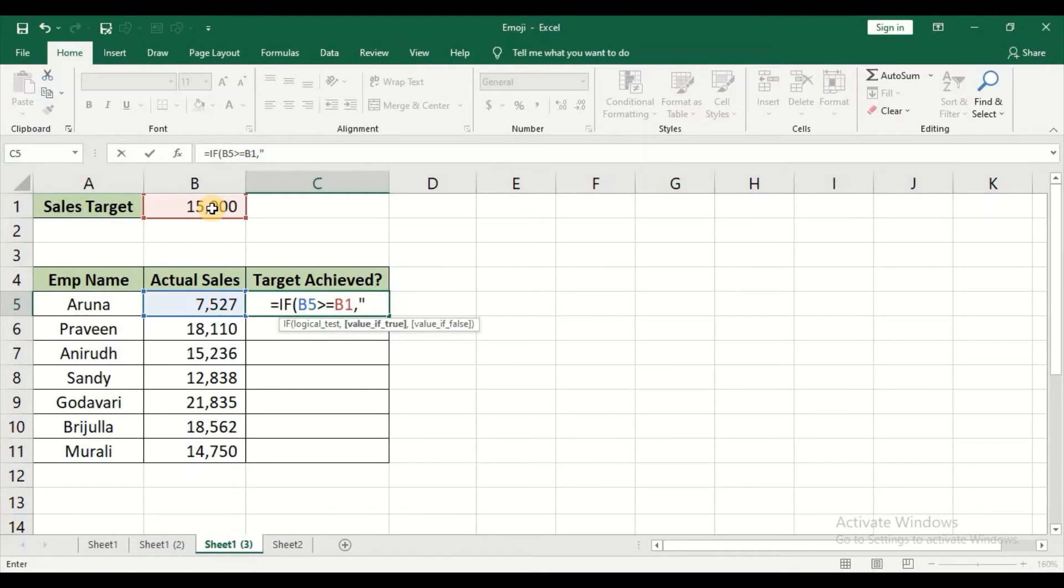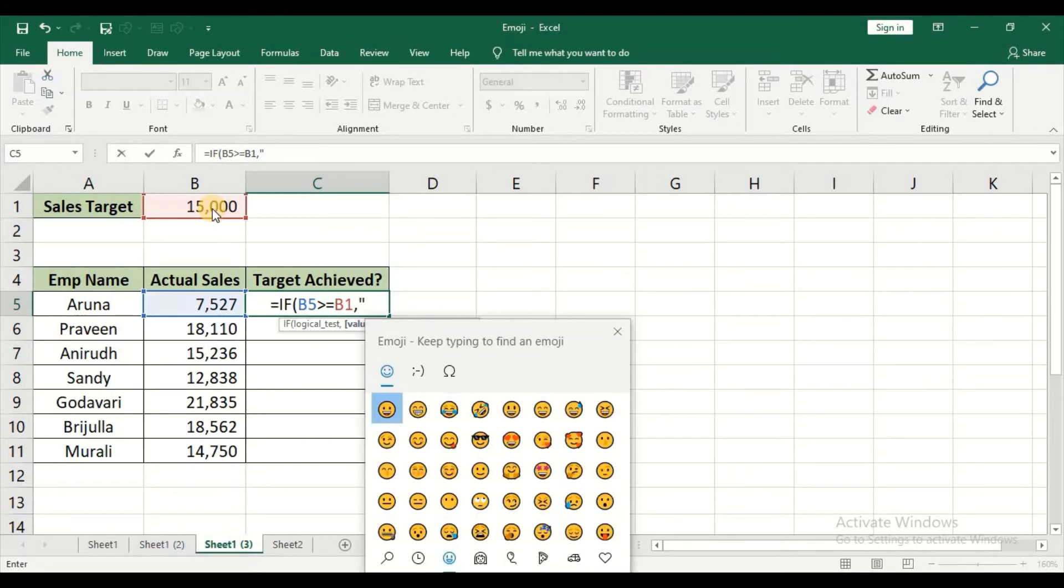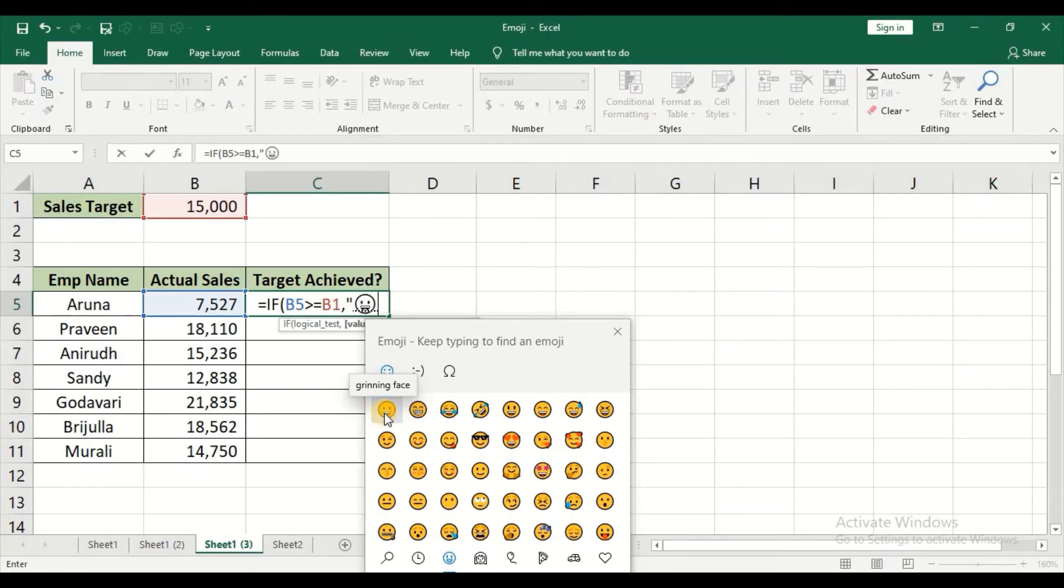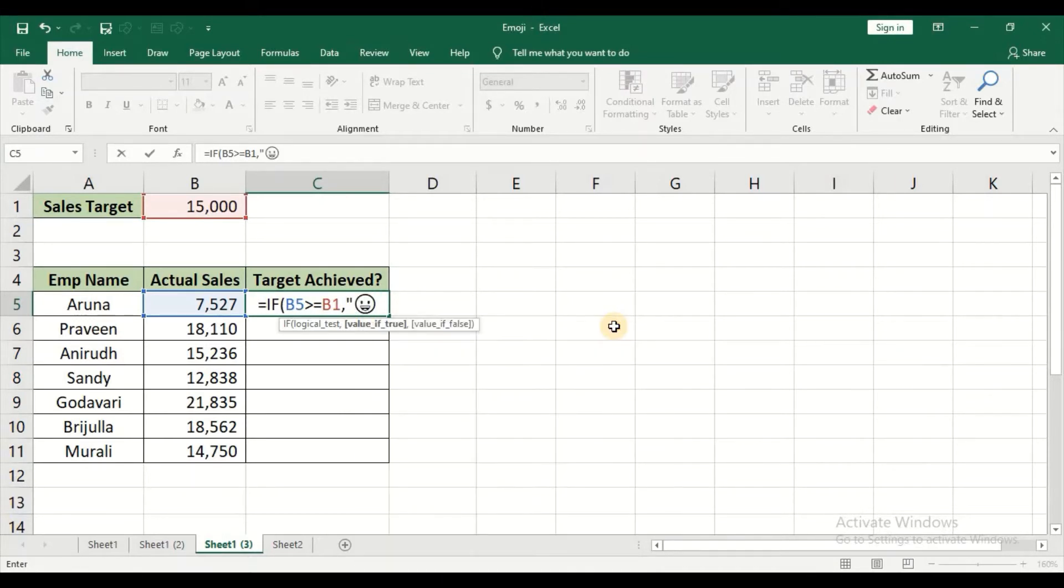But in this case I need emoji. So the shortcut key is Windows and dot key. Once you press Windows and dot key, automatically this particular dialog box appears. So just select the emoji that you require. In this case I need - I'll just go with this happier face. Make sure that you close this, close the double quotes.